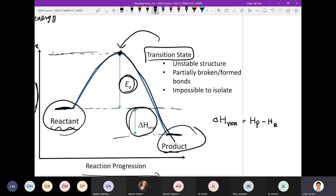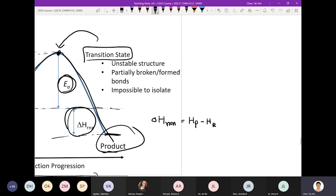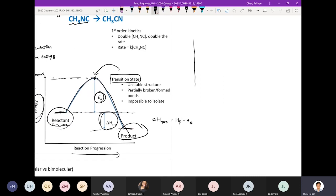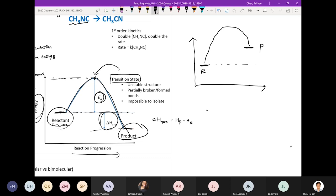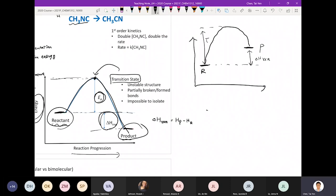How about the endothermic reaction? Let's draw it out. That is your reactant, that is your product — this is the endothermic reaction. If the curve looks like this, the delta H will be positive, and that will be your Ea.